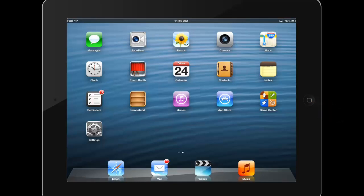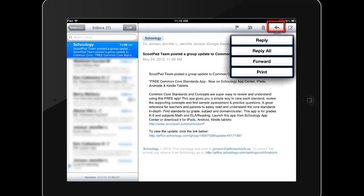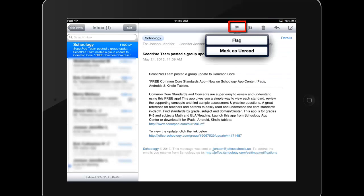To view your email, simply open the Mail app on your iPad. From here, you can reply to or forward an email, flag an email, or mark it as unread.